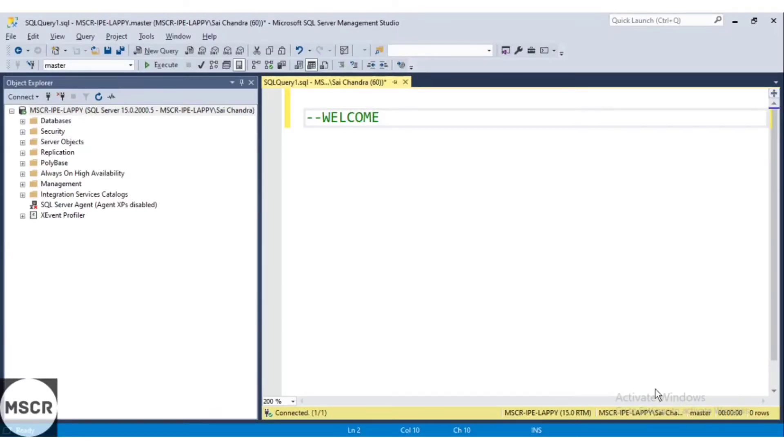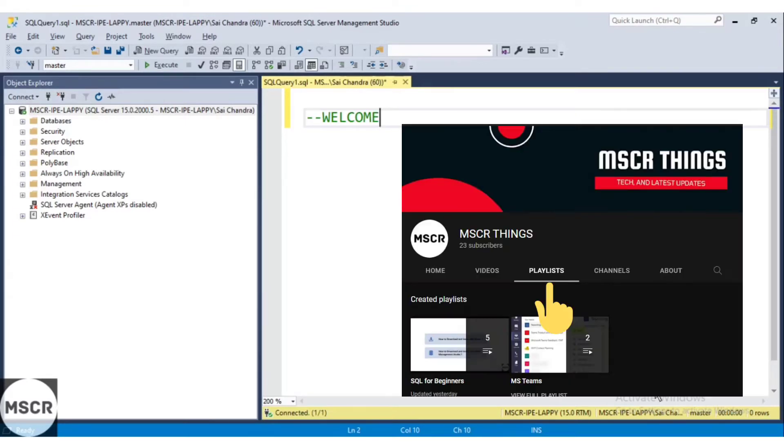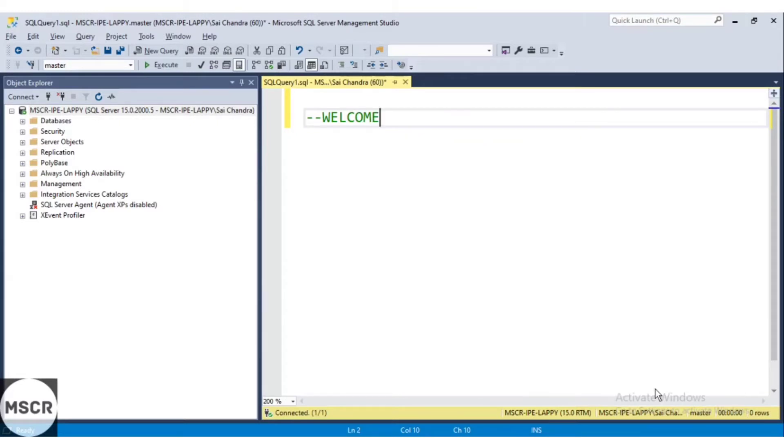Hello friends, welcome to MSCRThings. This video is part of a series under the title SQL for Beginners. This is a playlist available in our channel. You can check it out for the remaining sequence of videos.